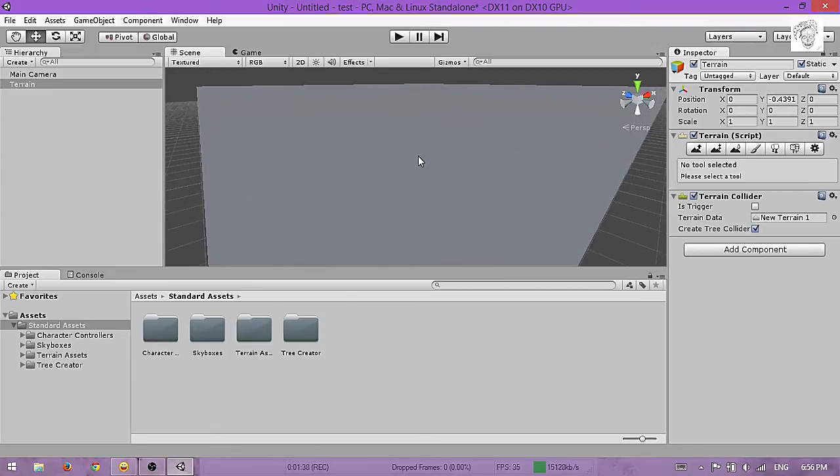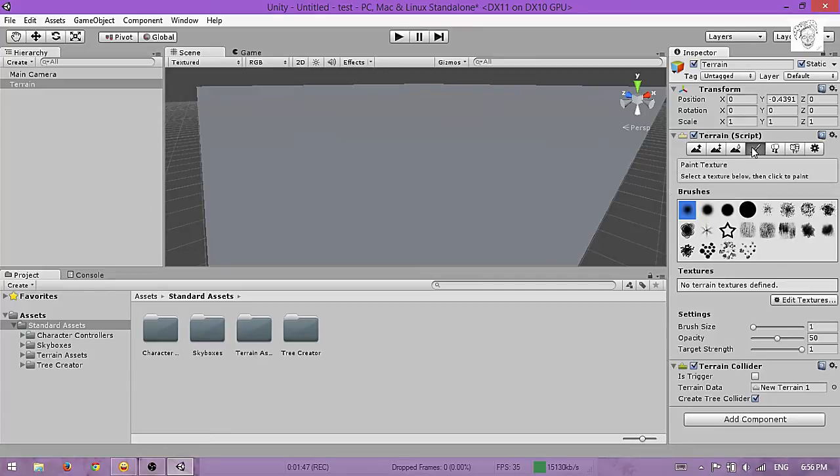Click Add Texture, then Select. Now you just have to find a texture, or you can make your own in Photoshop.